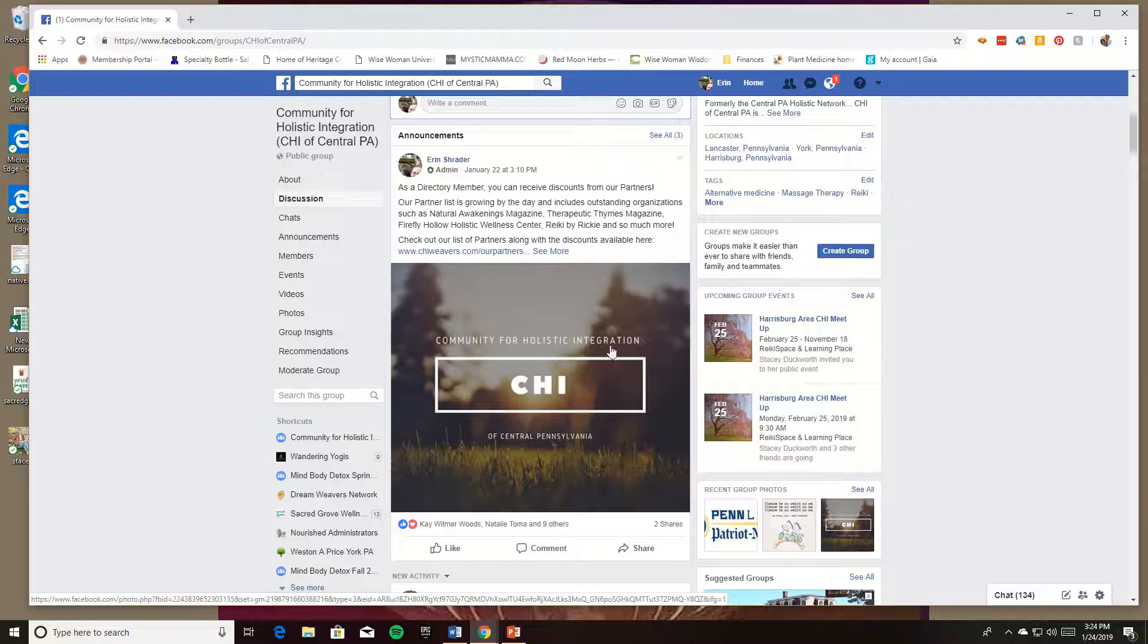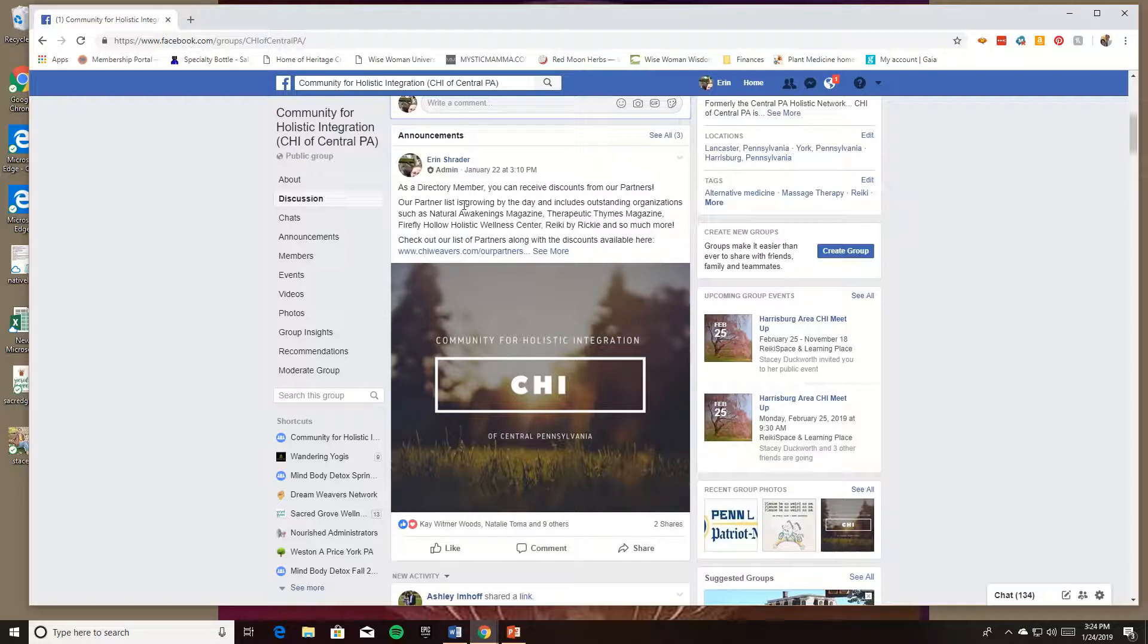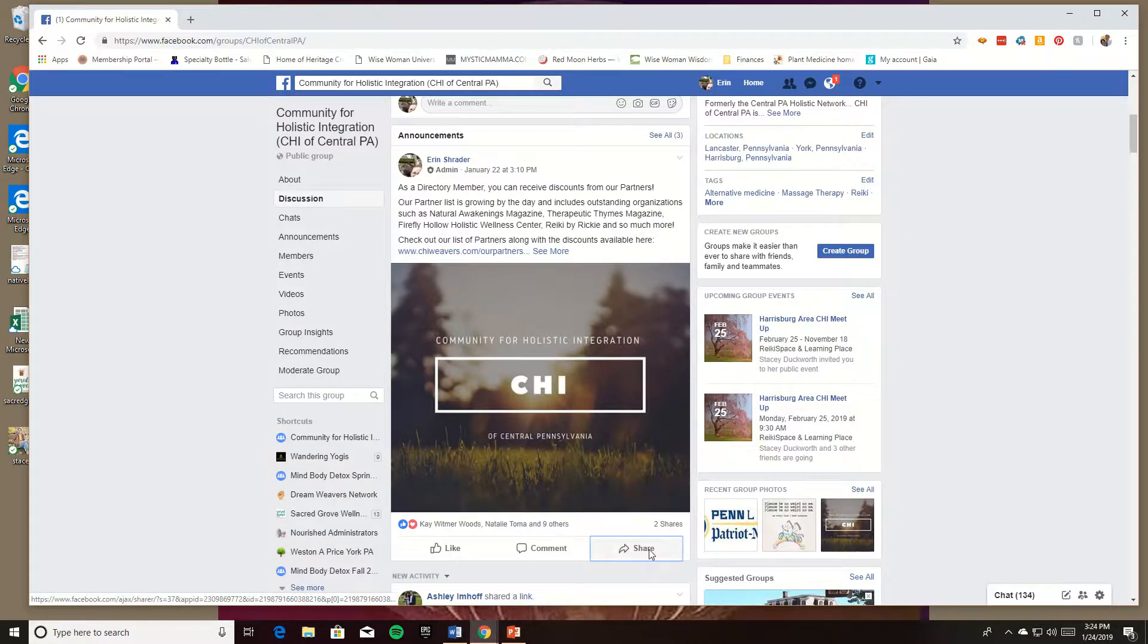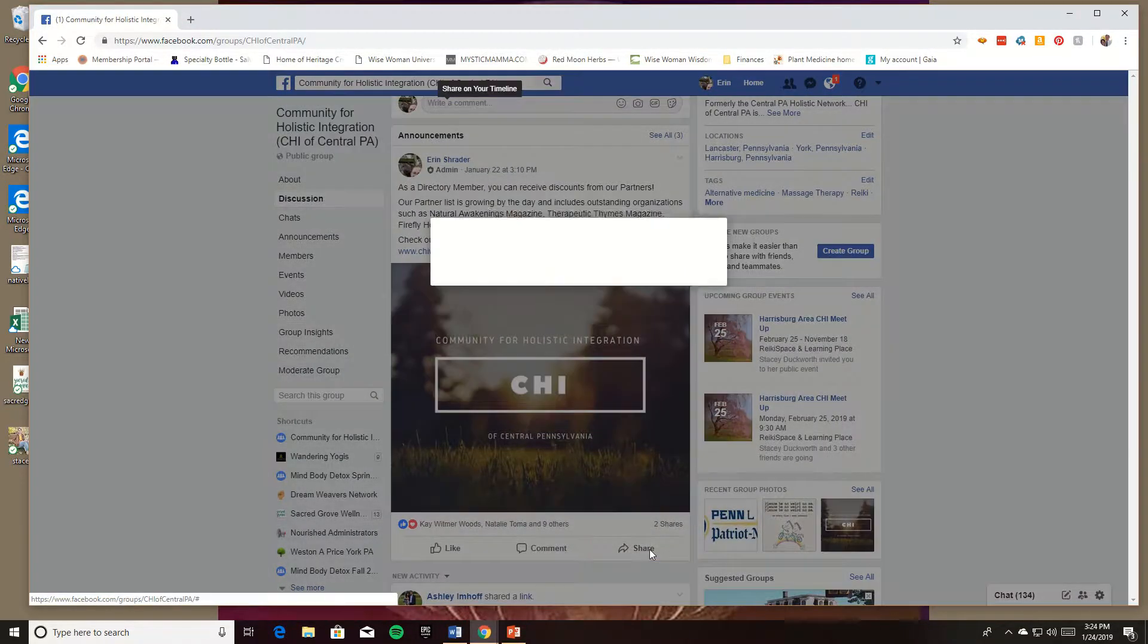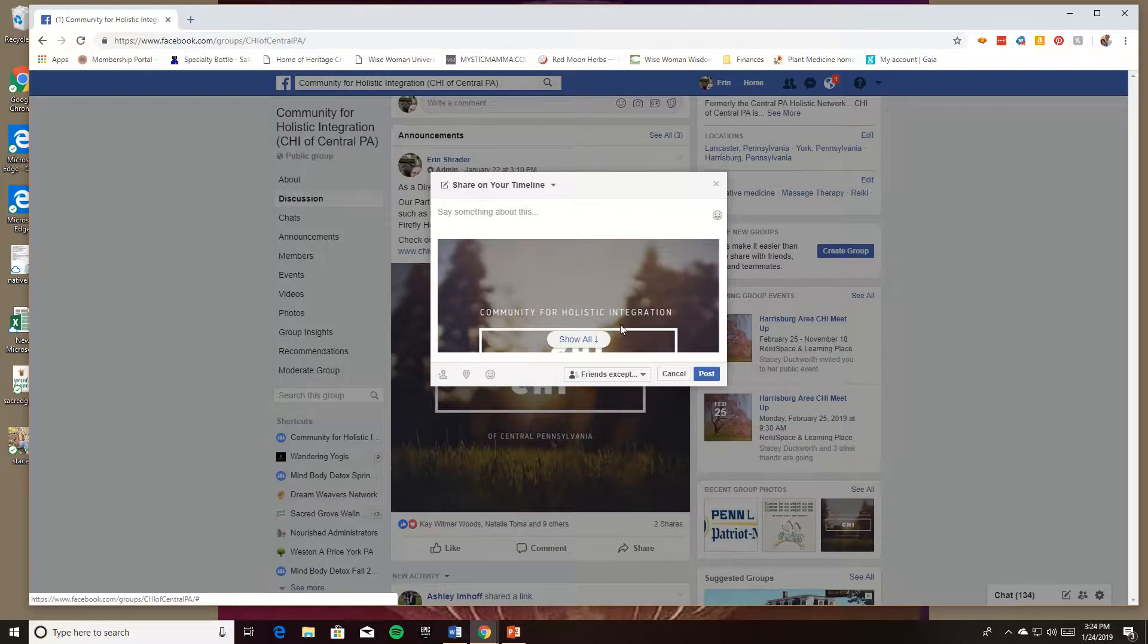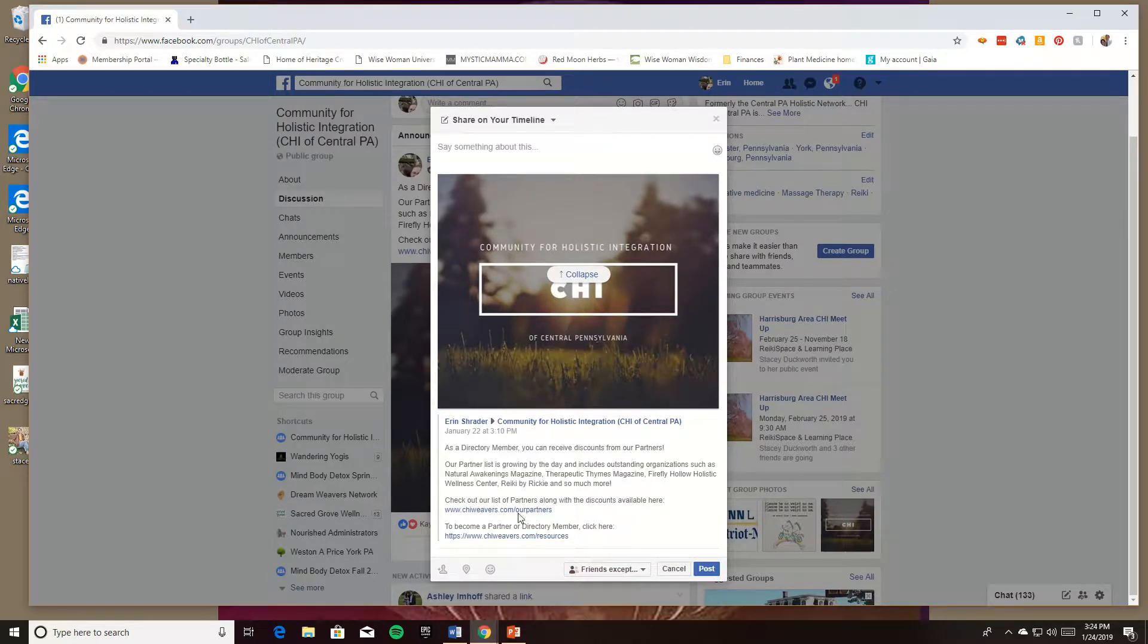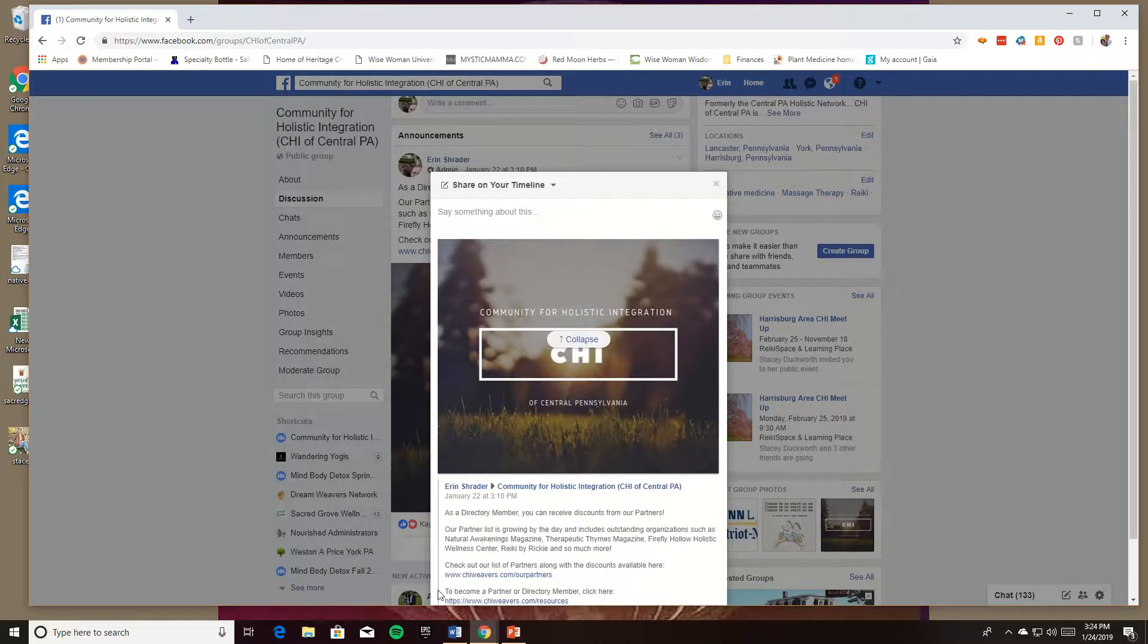So if I wanted to share this post about our directory membership getting discounts from our partners, but I lose all this juicy stuff up top, I would share the post and as you can see now it doesn't say anything up here, but my commentary is still sort of underneath. Sometimes that gets lost, that commentary, and you won't see it in the post that you've shared.